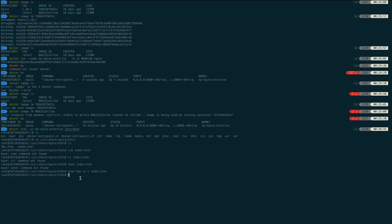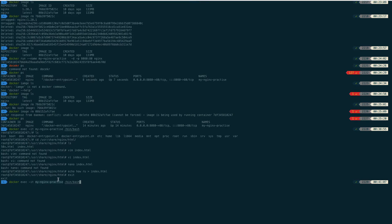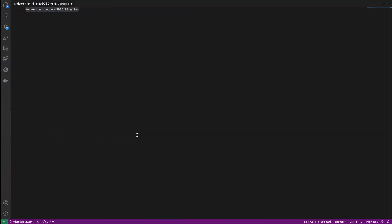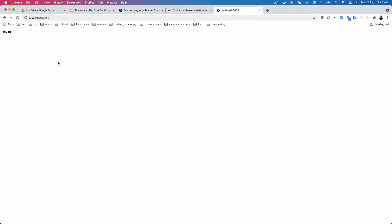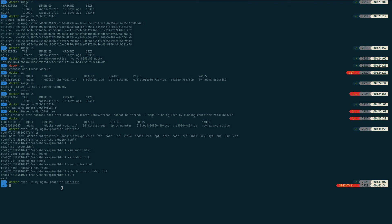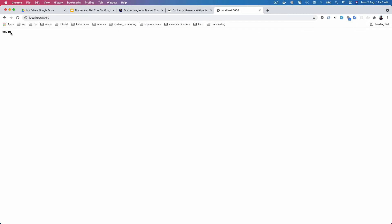If I type 'exit', you come back to your host machine. The command is 'docker exec -it' then your container name, then 'bin/bash'. You can modify anything inside, but this is not a good solution — if you delete the container, your updated information is also gone.